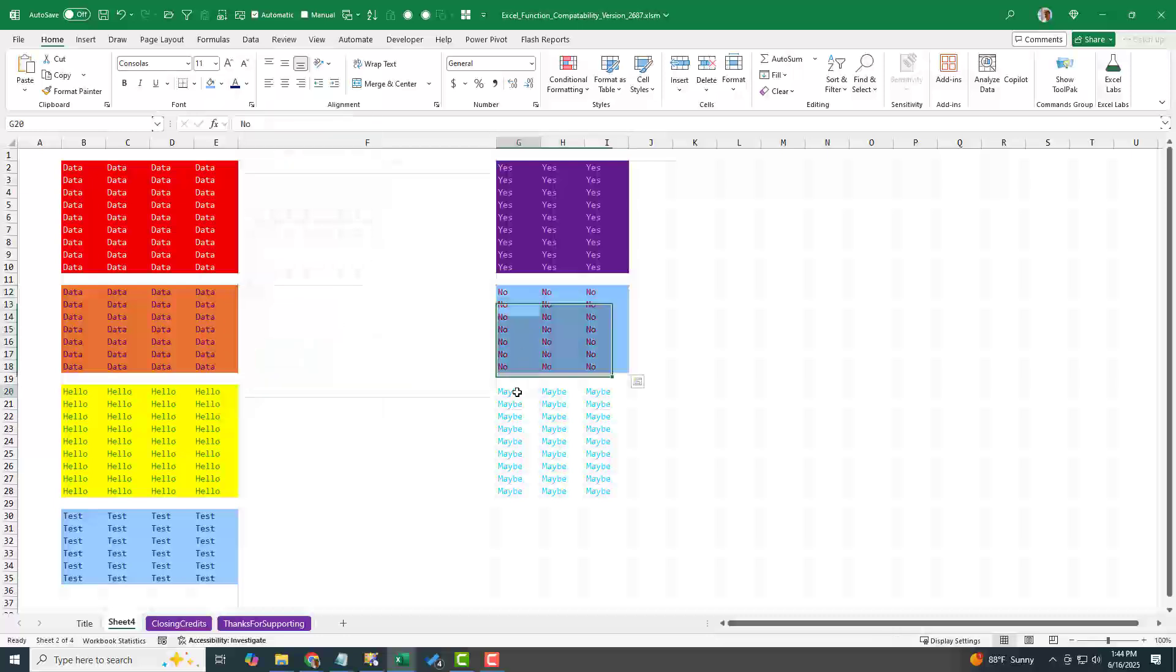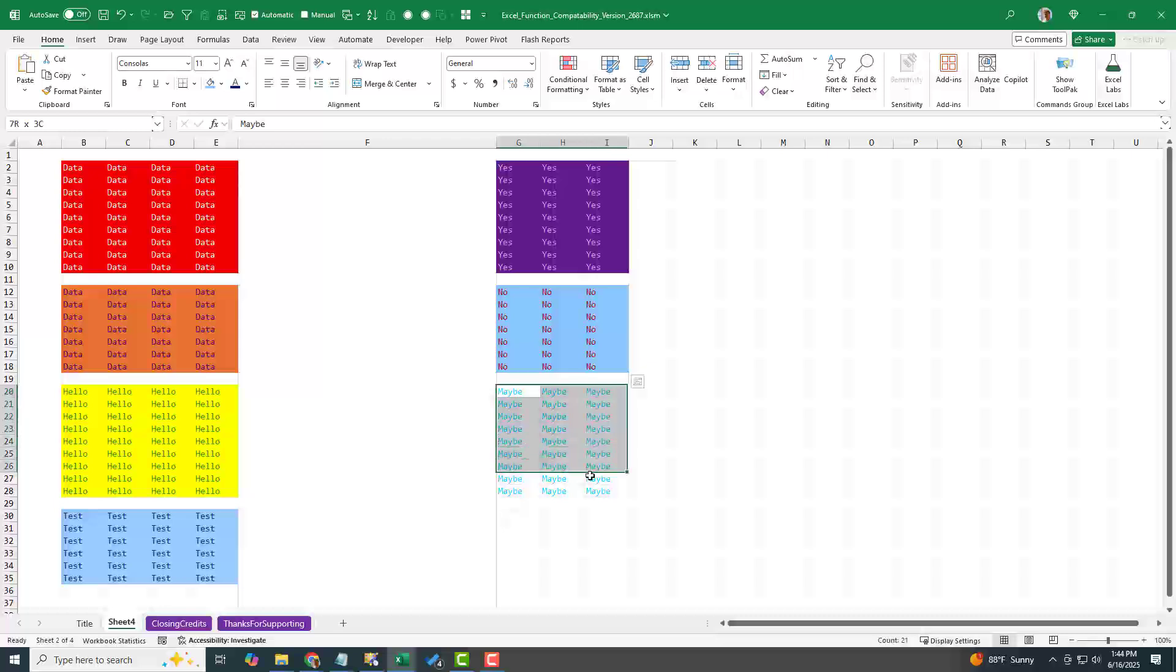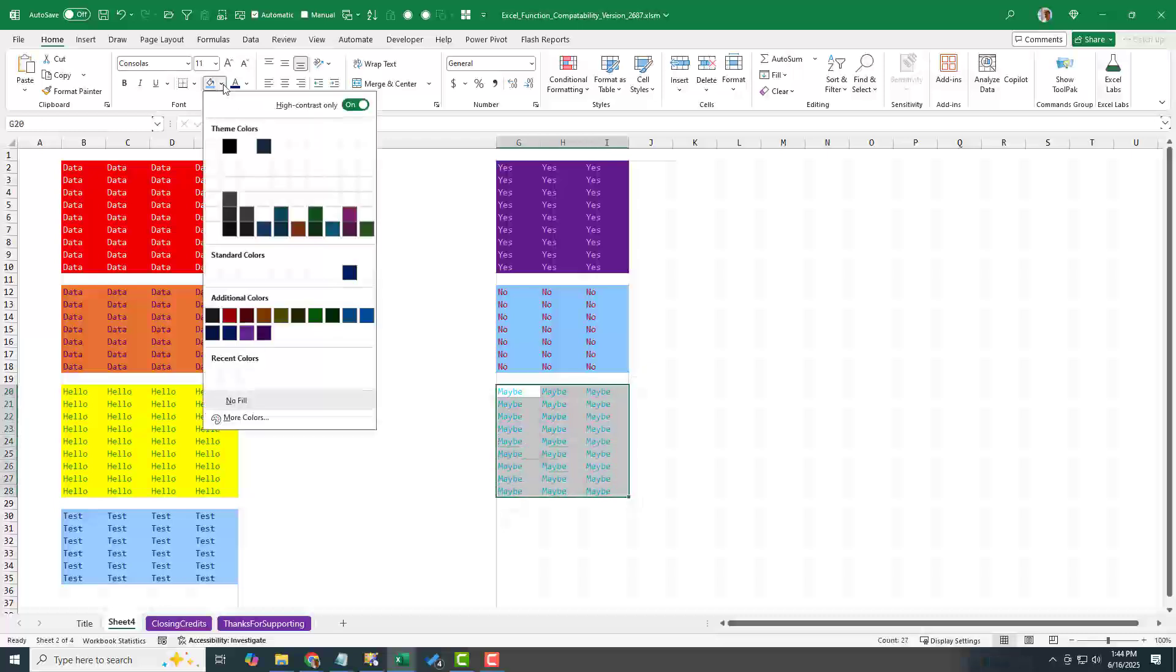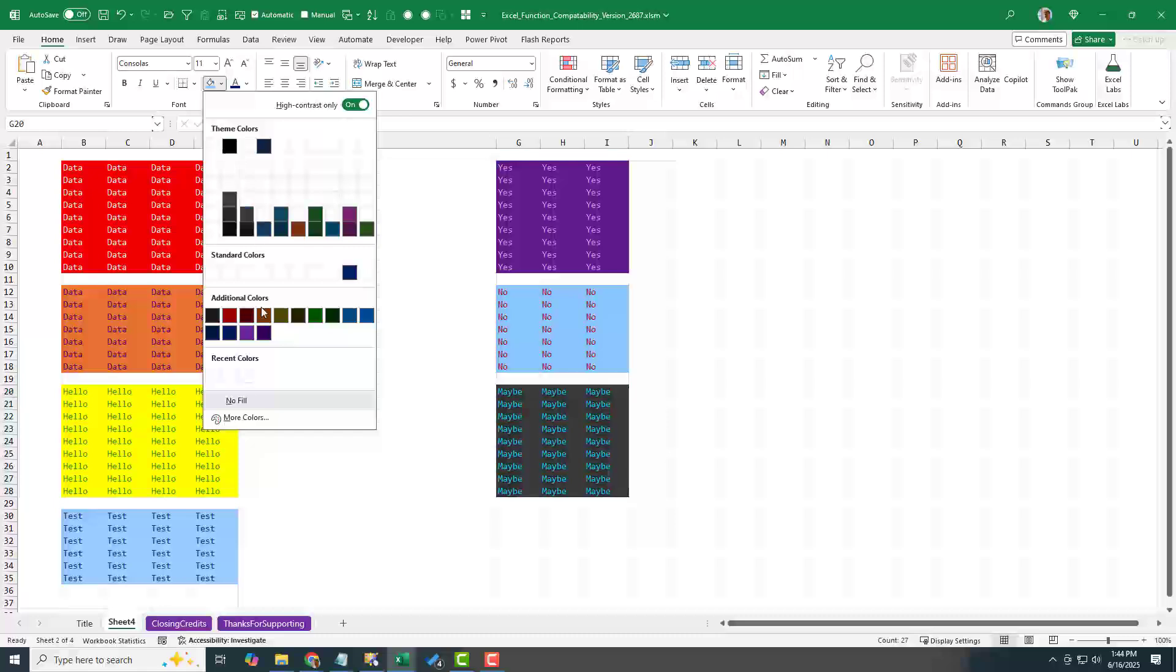And down here, kind of a weird turquoise blue. That's going to be tough. Choose a fill color. Yeah, that gives us a lot of dark colors. So kind of a nice improvement.